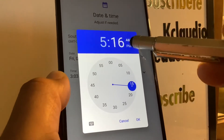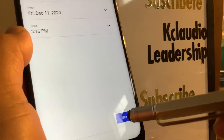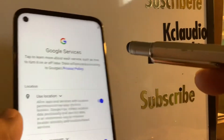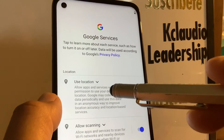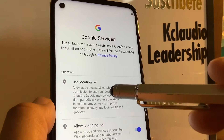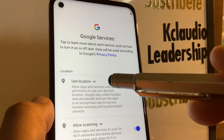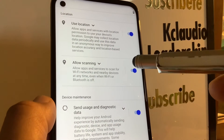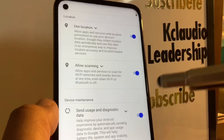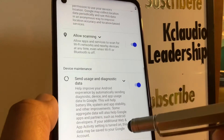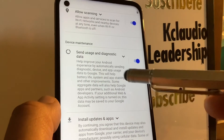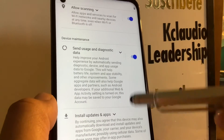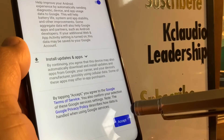Hit Next to continue. For every Google service option, I recommend leaving them all on. The location setting ensures that when you use Google Search, the first result is based on your phone's location. Leave Wi-Fi scanning on so it notifies you of available networks to save your carrier data. Also leave update notifications on to keep your Android up to date. Go to the bottom of the screen and accept each one of those items.